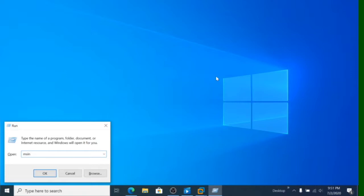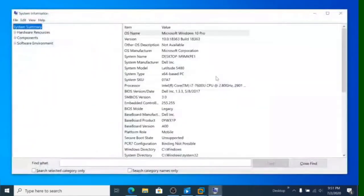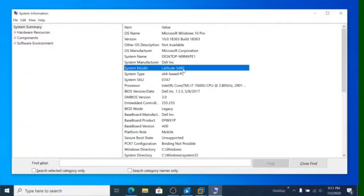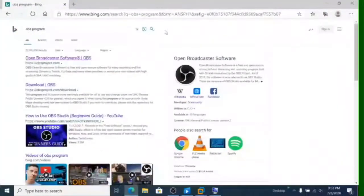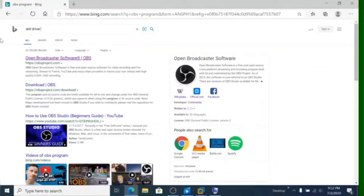If you want to check your model, your system model, you can go to Run and write system32. You will find the system model, and this is how to find and search the driver on the internet.